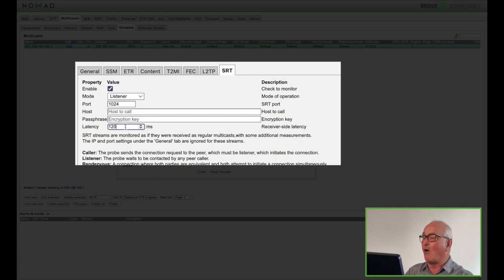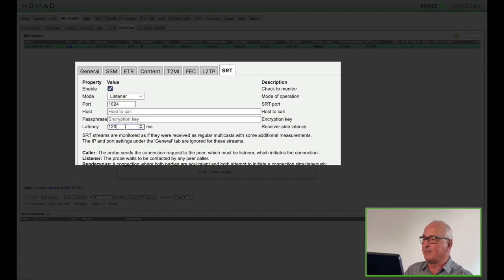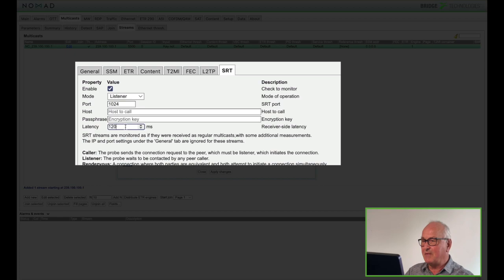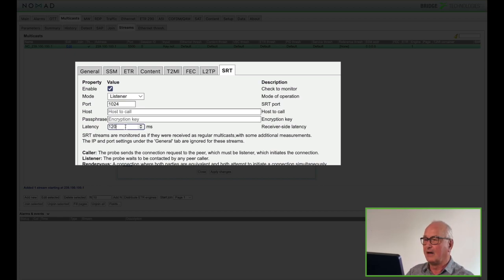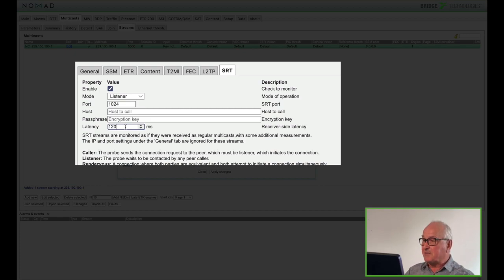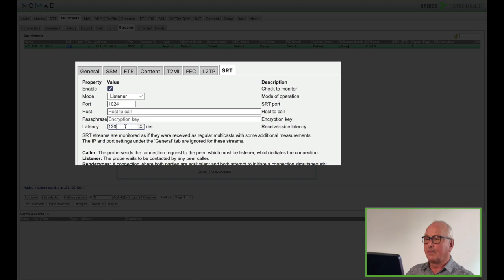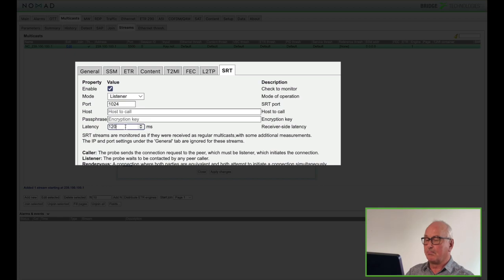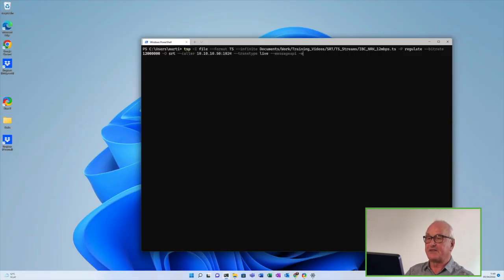The latency should normally be set to four times the round-trip time. Now obviously I've got a cable running between my transmitter and receiver and my round trip delay is only a millisecond or so. Nevertheless 120 milliseconds is still quite a short delay in a live video stream. And remember the listener must be set to active before the caller starts. Right now the probe will see no data on this SRT stream until I start the sender.